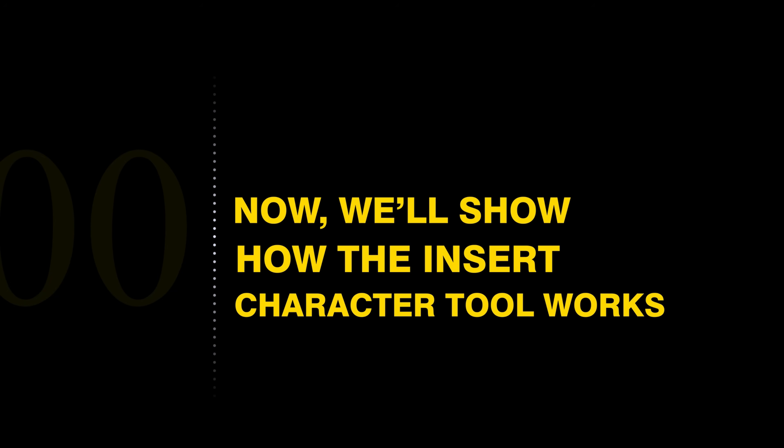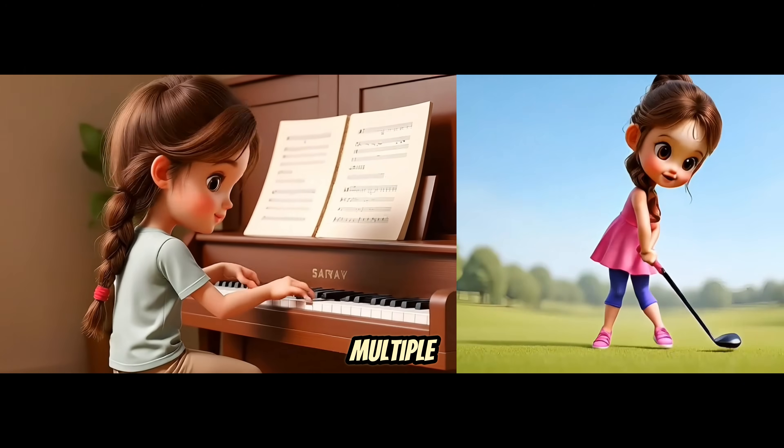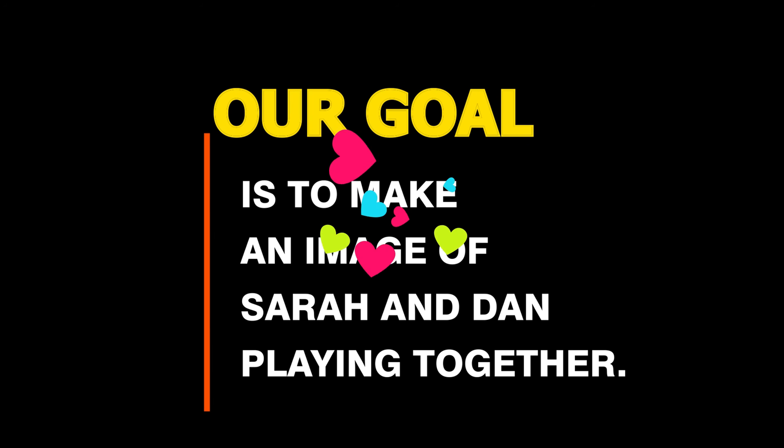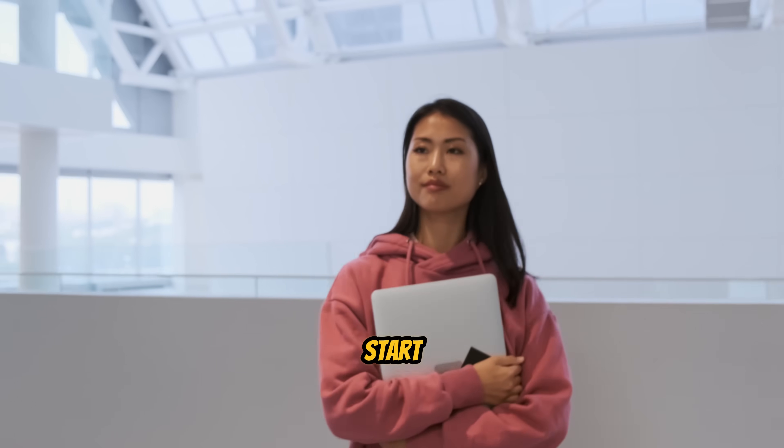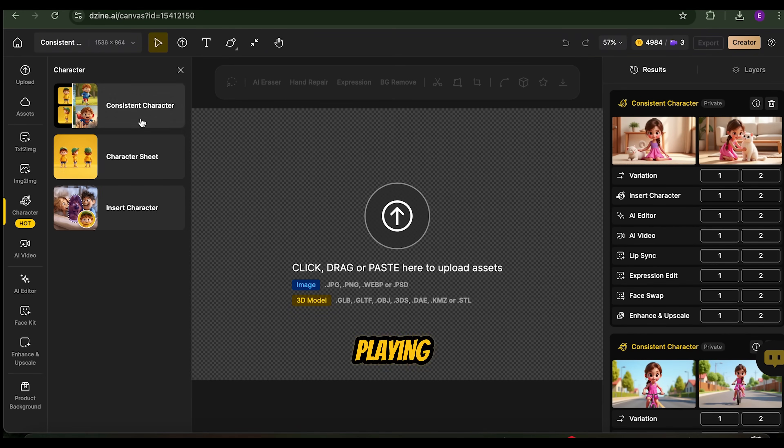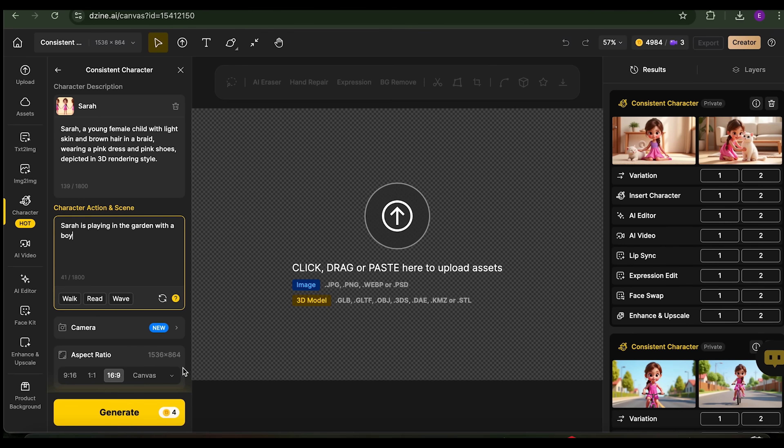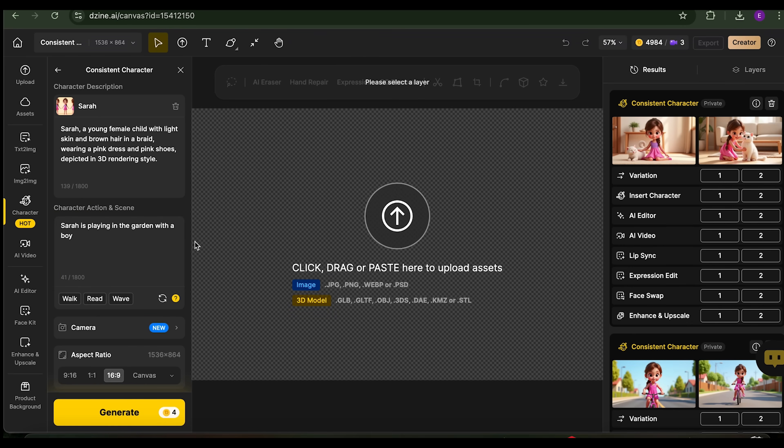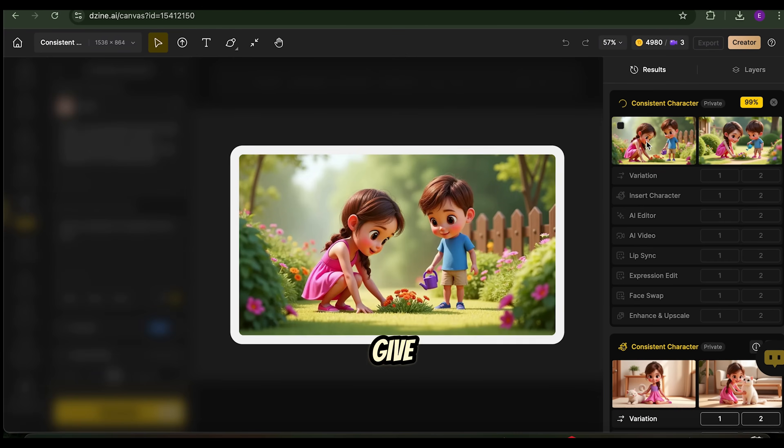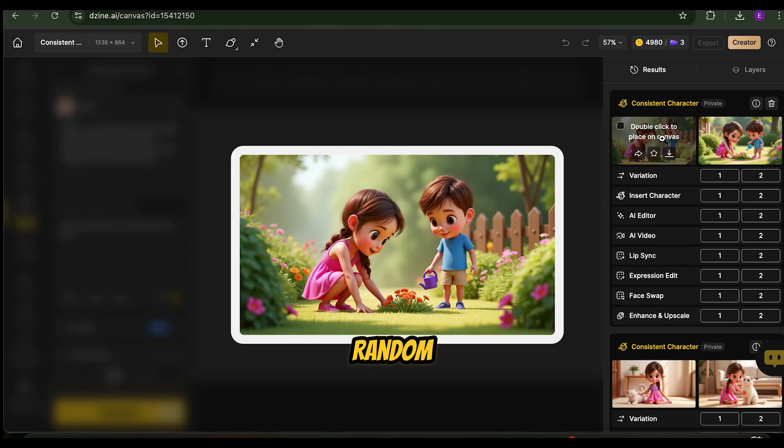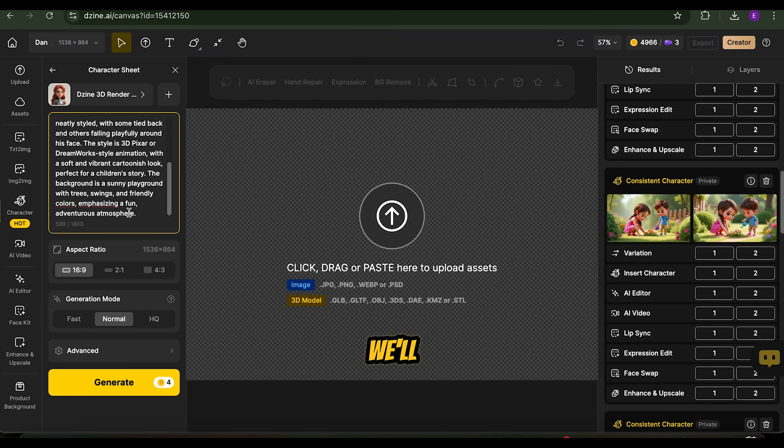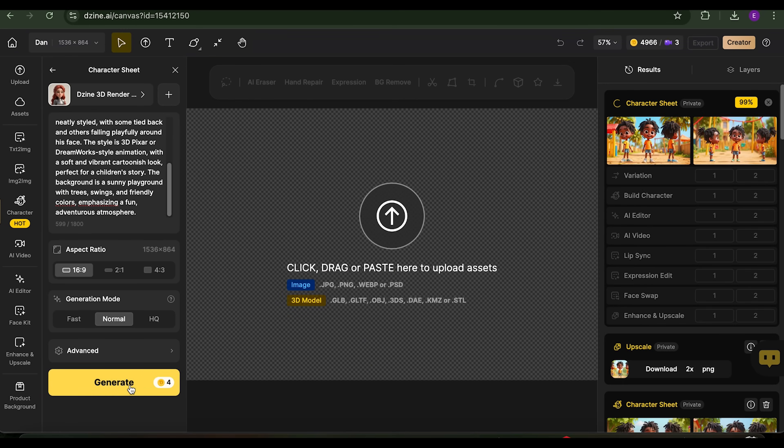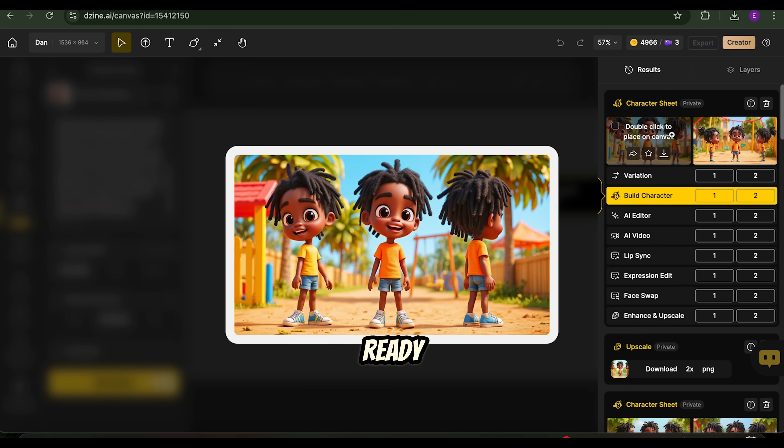Now, we'll show how the Insert Character tool works by creating an image with multiple characters. Our goal is to make an image of Sarah and Dan playing together. To start, generate an image of Sarah playing with a boy using a prompt. This will give you a picture of Sarah and a random boy. We'll then replace the random boy with Dan.